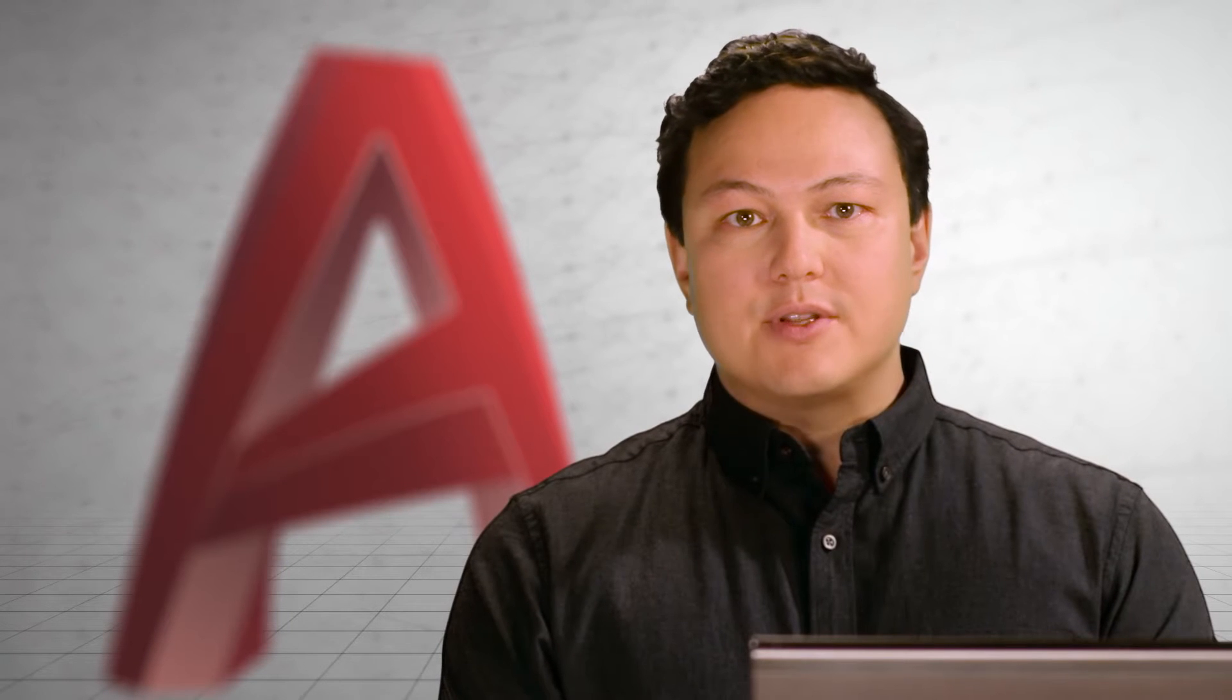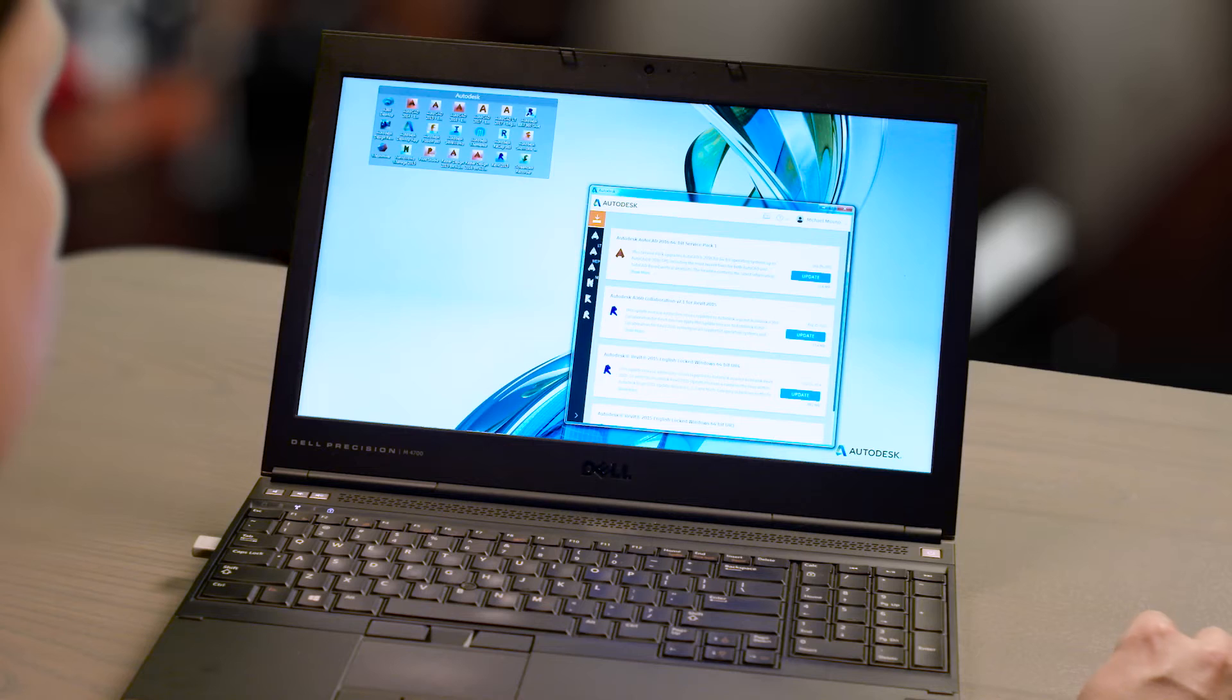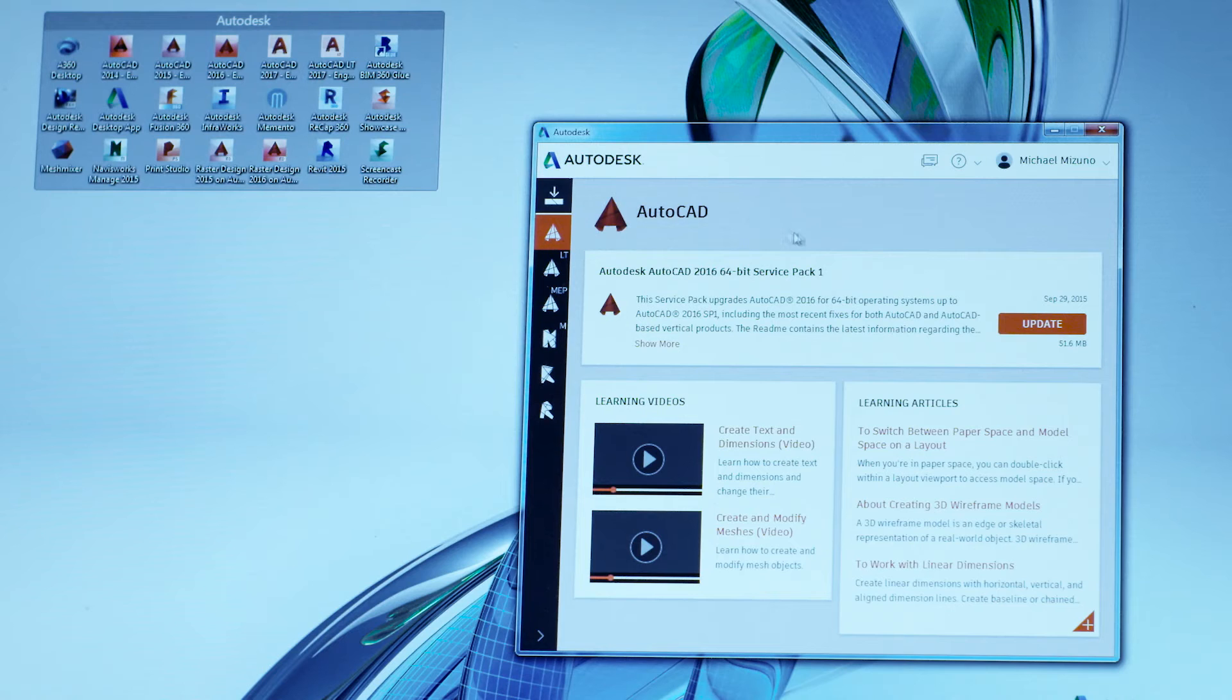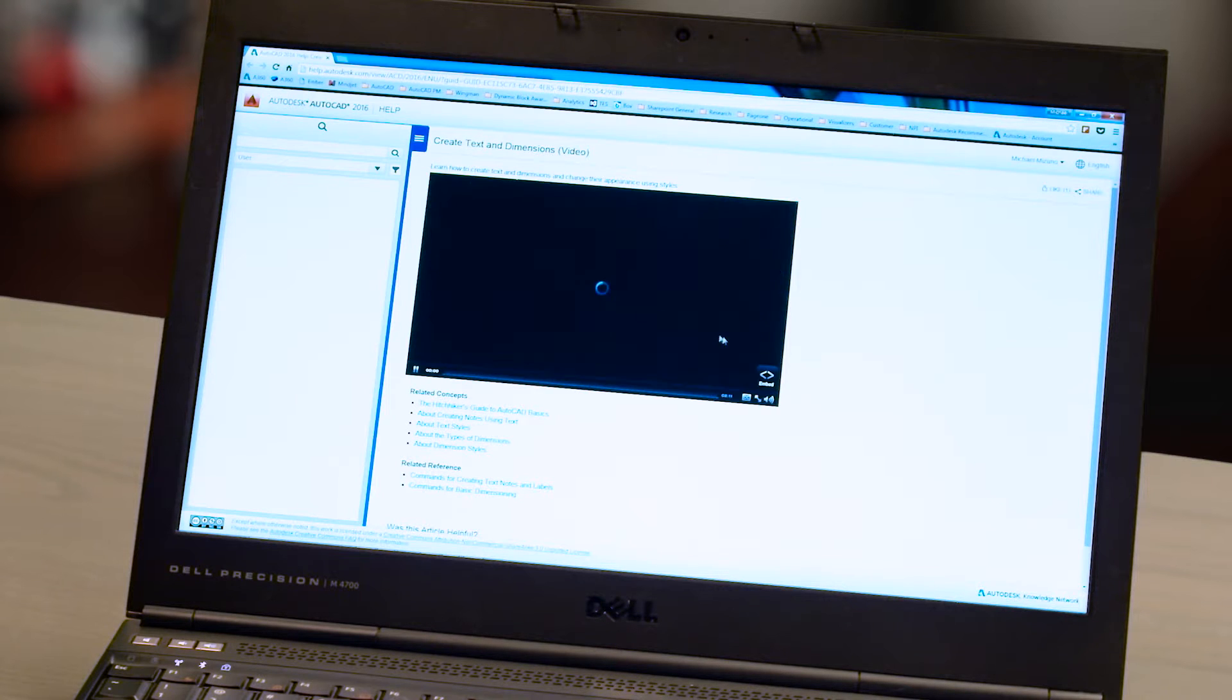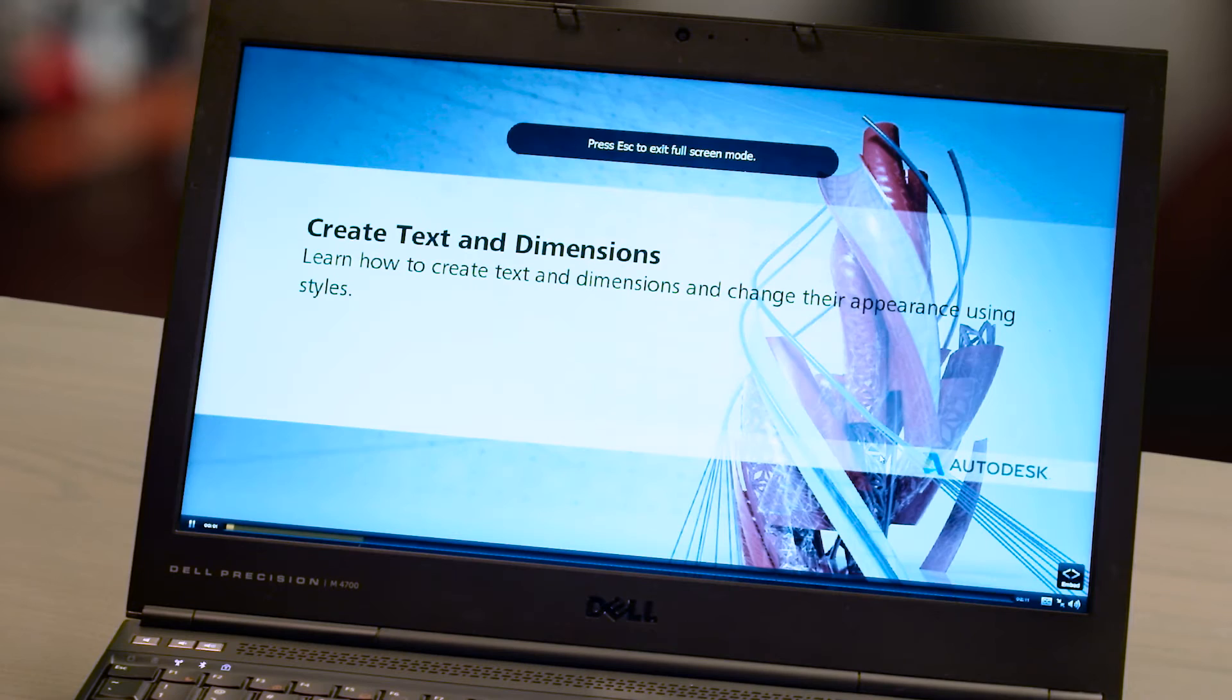One of the first things that you're going to notice is the new Autodesk desktop app. It manages your software updates and connects you to learning videos and skill building tips. Get the most out of the latest version of AutoCAD with the new desktop app.